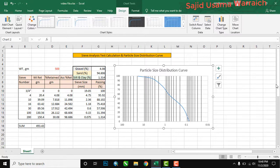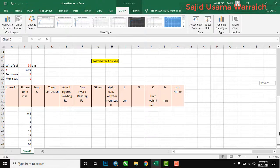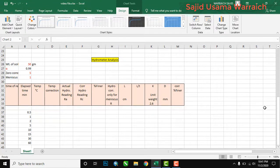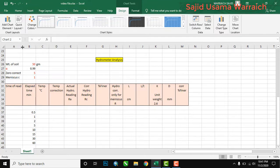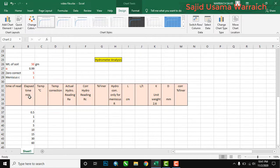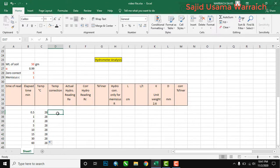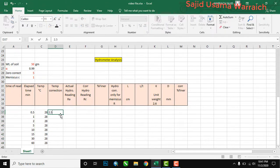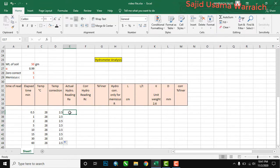Now we will draw the hydrometer analysis. For hydrometer analysis we have: weight of soil = 50 g, alpha = 0.99, zero correction = 5, meniscus correction = 1. Elapsed times are: 0.5, 1, 2, 5, 10, 15, 30, 60. Temperature is 28°C — drag down to fill. The temperature correction is 2.5, which you can get from the internet.